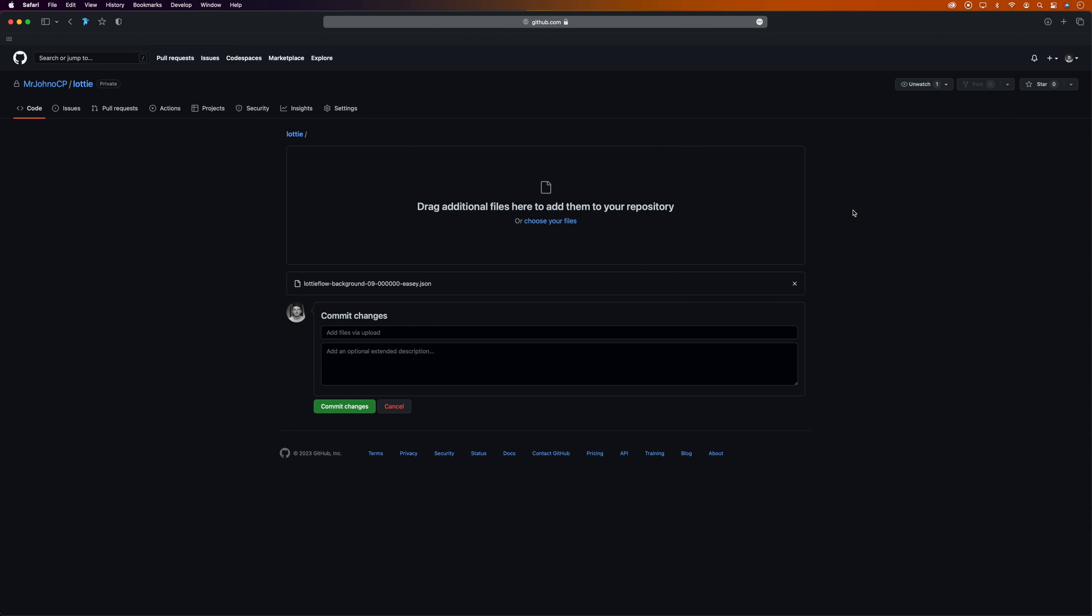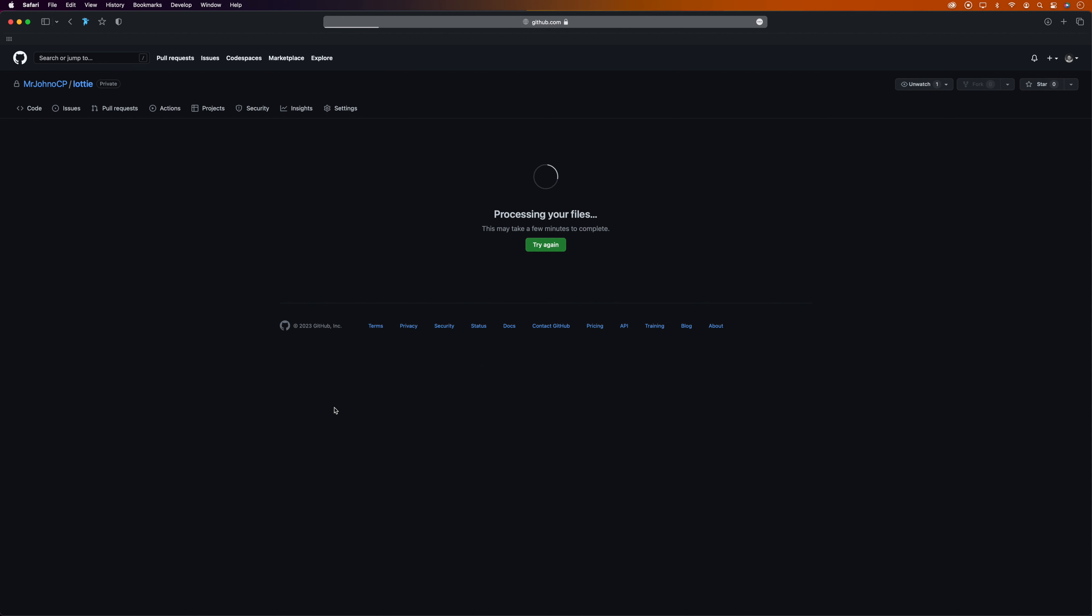Once it's successfully uploaded, you'll see the file name listed below. Then we need to click 'Commit changes,' which is basically GitHub's way of saying 'save,' and wait for it to process.